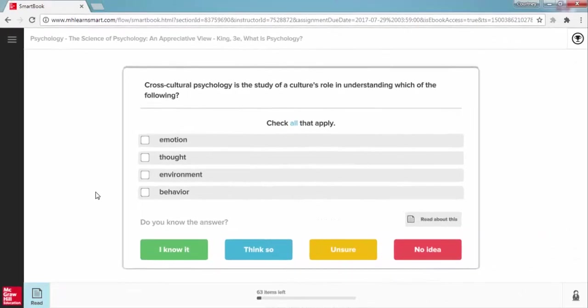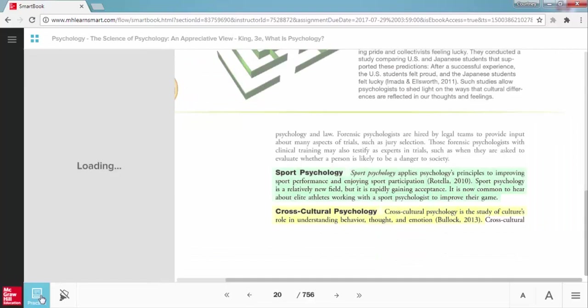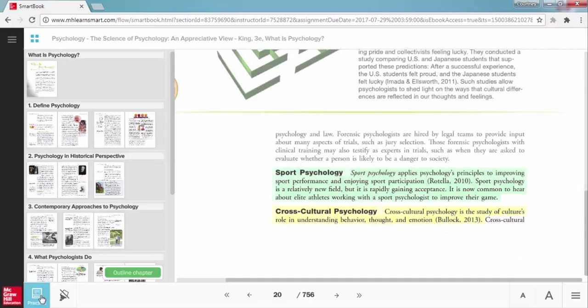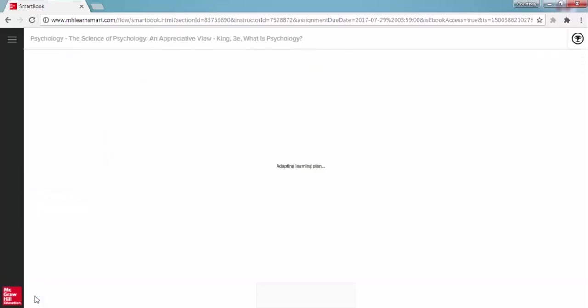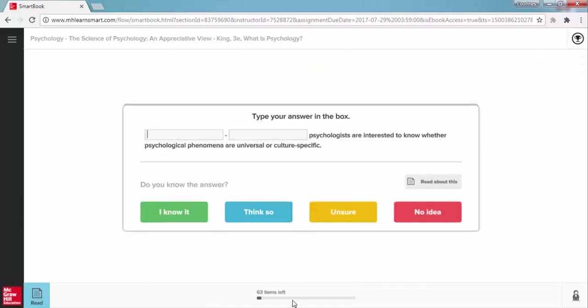Once you have answered enough questions in the practice phase, the read button will start to glow, directing you back to the read stage. Continue moving back and forth between the read and practice as you work through and ultimately complete the chapter. It is important to remember that to get full credit for any chapter reading assignment, you need to complete all learning items in the practice phase before the assignment due date.